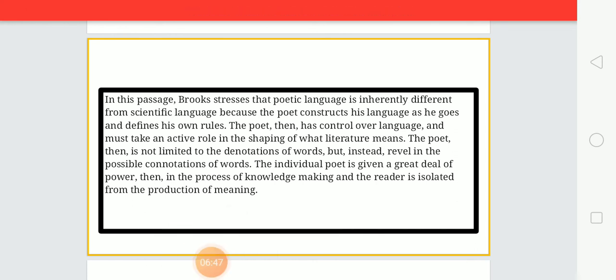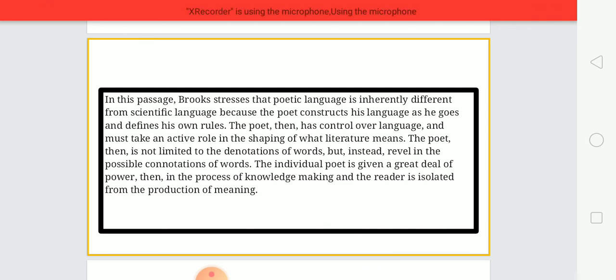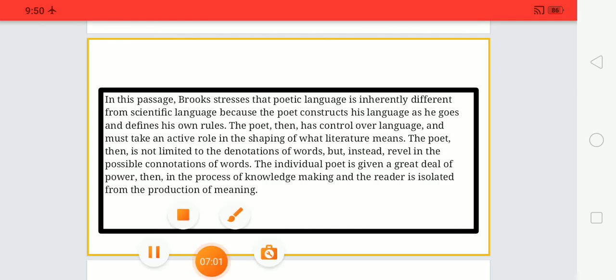In this essay, 'The Language of Paradox,' we have seen how paradox can interpret poetry. Brooks takes examples from Wordsworth and Donne, which we will be discussing in the next lectures.